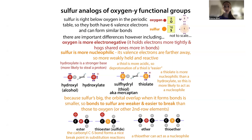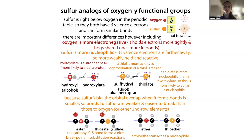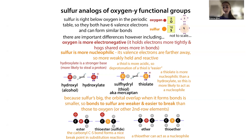Other sulfur-containing functional groups include a thioester, sulfide, and thioether. We see these types of bonds in biochemistry as well because sulfur linkages are going to be more swappable. As we go down the periodic table, although sulfur has the same number of valence electrons as oxygen, sulfur has a whole other shell of electrons. Oxygen has eight protons and eight electrons, but sulfur has 16 protons and 16 electrons — adding another shell to that onion.